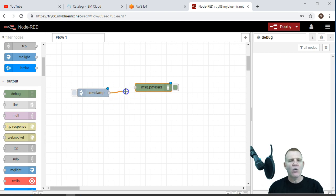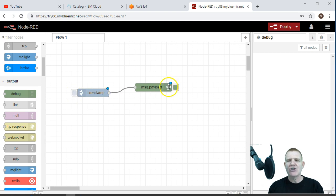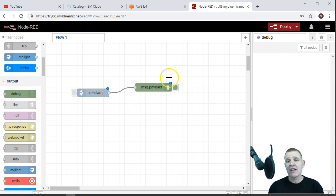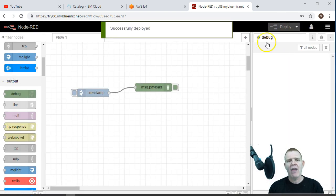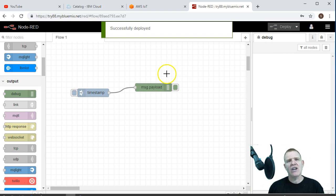So I'll wire these two together, and when I click this timestamp here, I should get some output over here in the debug window. The first thing I need to do, and whenever I make any changes, I need to deploy it. So I'm going to hit Deploy, and that's going to deploy any changes I've made to my Node-RED flow.